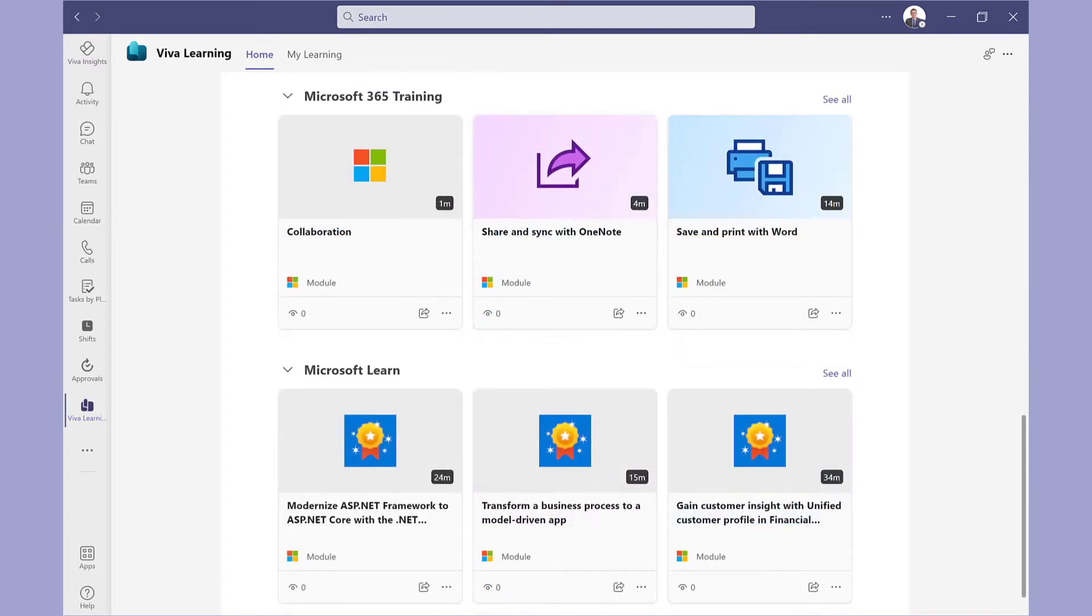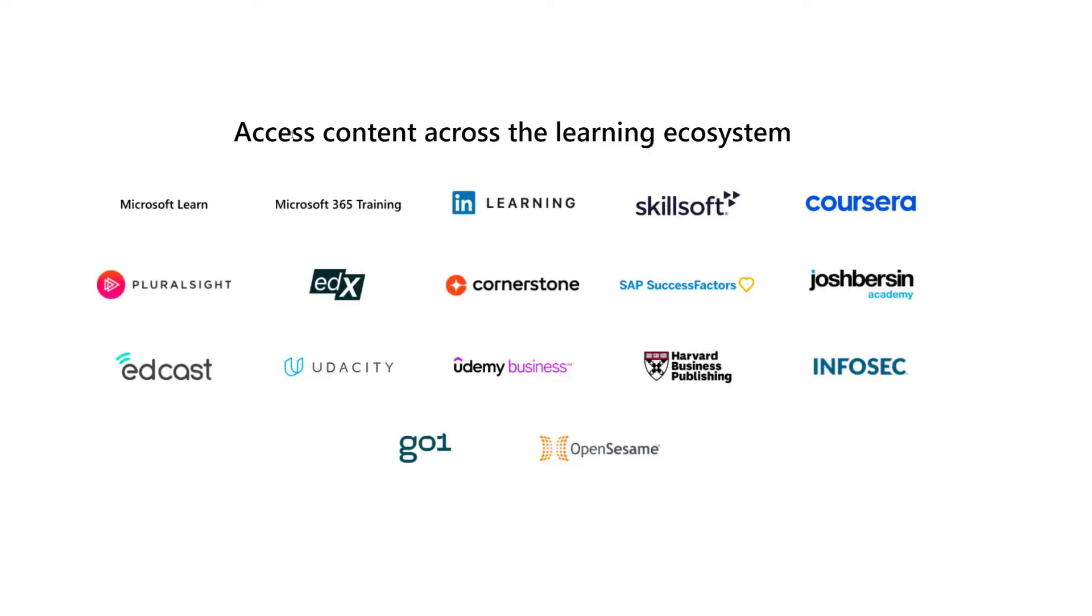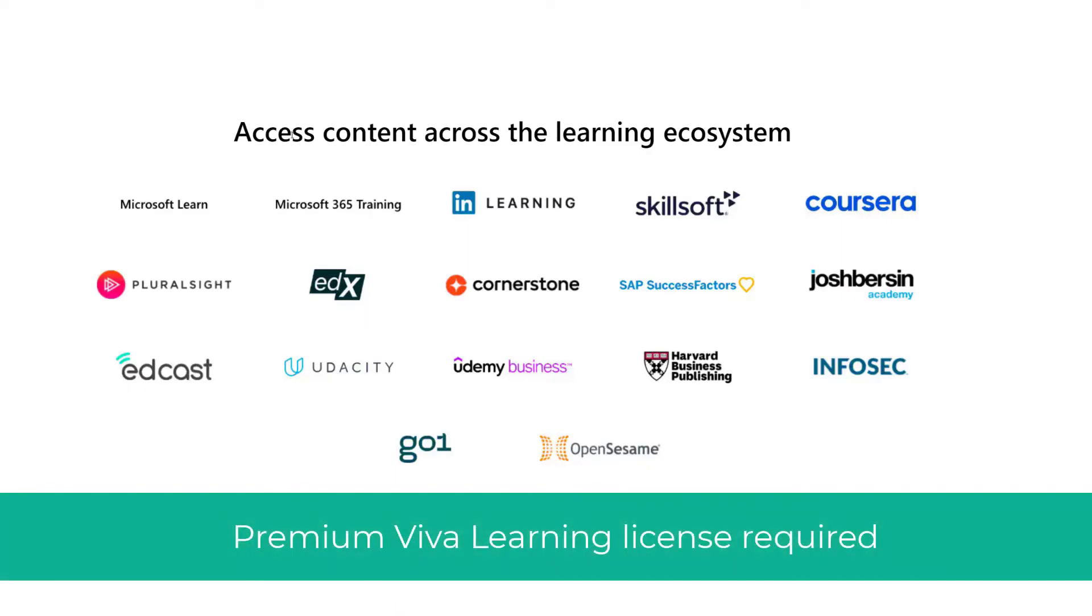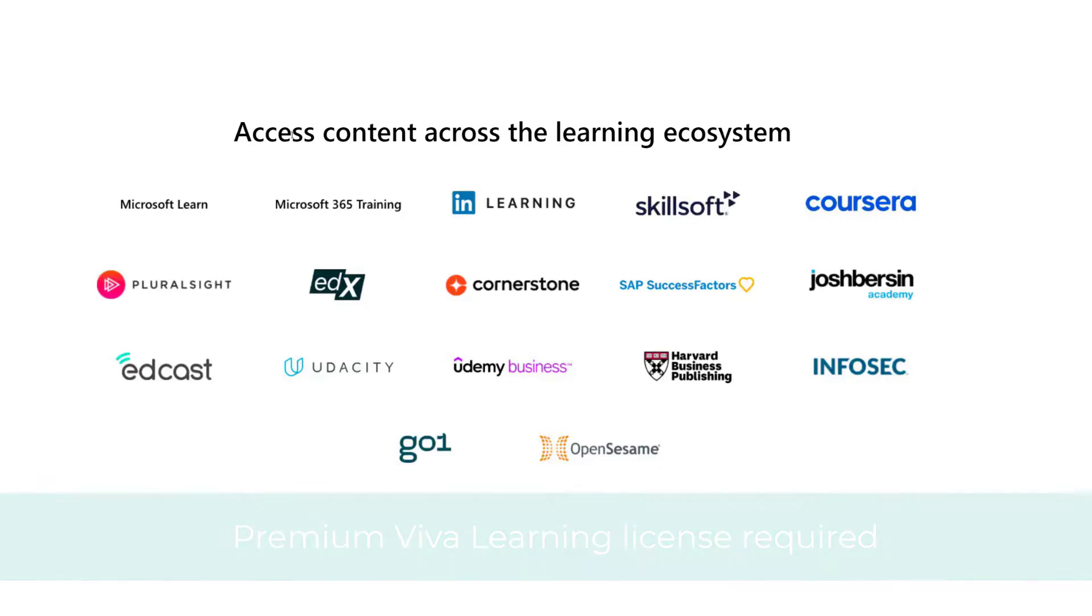Otherwise, you've got the Microsoft ones. Your organization can also recommend their own courses and connect to their learning management systems. A premium license is required for this. I will leave a link below which tells you more.